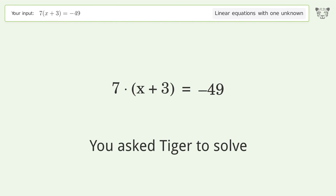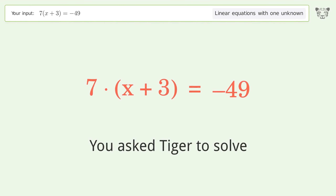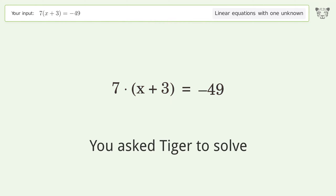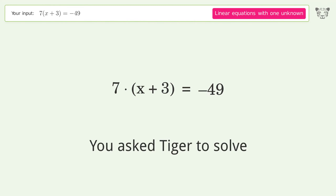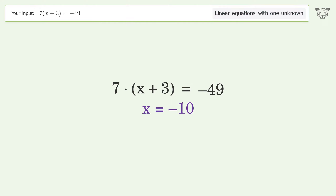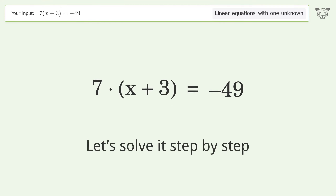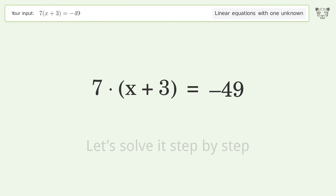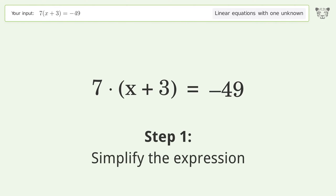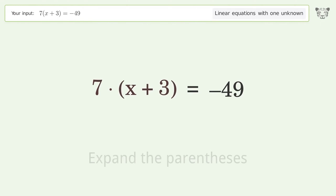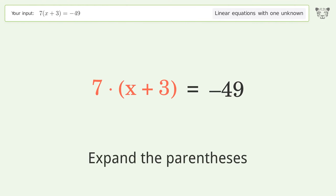You asked Tiger to solve this — it deals with linear equations with one unknown. The final result is x equals negative 10. Let's solve it step by step. First, simplify the expression by expanding the parentheses.